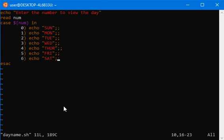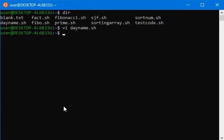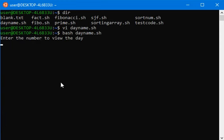Press escape colon wq, press enter, bash dayname.sh, press enter. If you press 5 it will show you Friday. Like this.